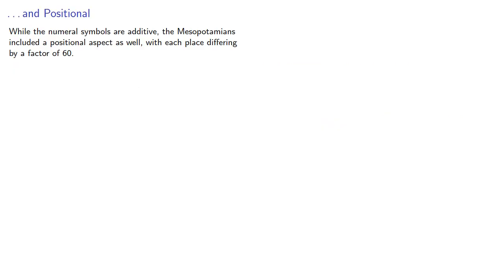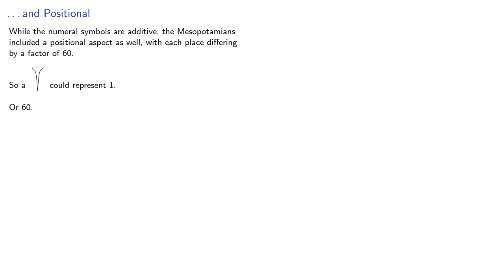While the numeral symbols are additive, the Mesopotamians included a positional aspect as well, with each place differing by a factor of 60. So a symbol could represent 1, or 60 times as much, 60, or even 60 times again, 3600, or they could also represent 1 60th.